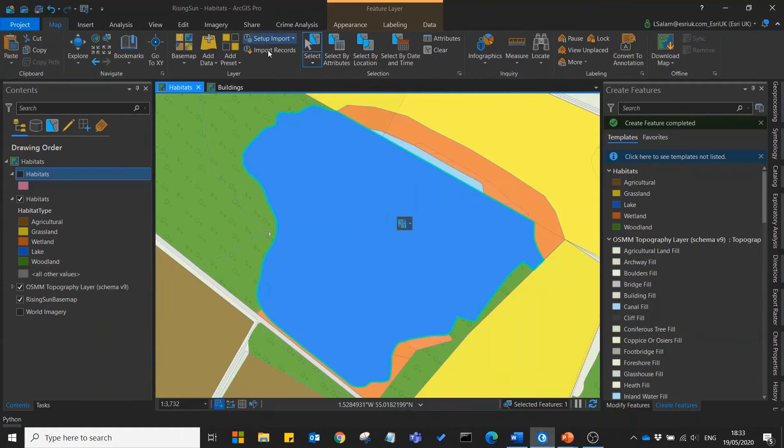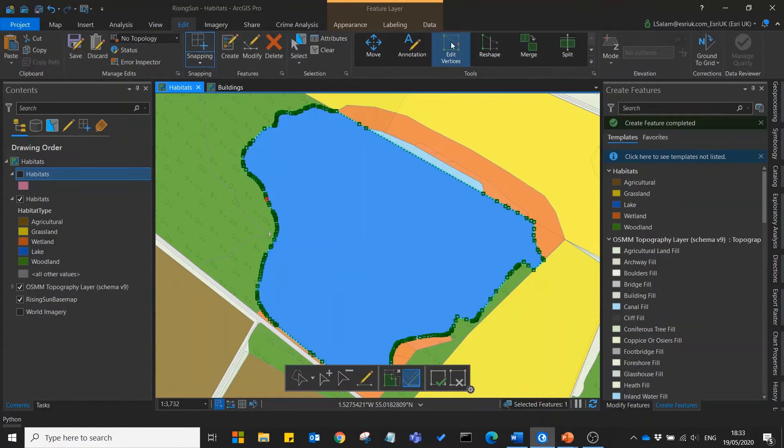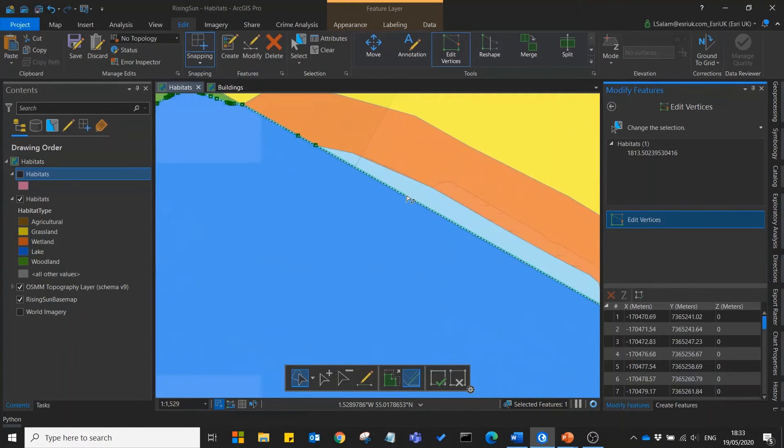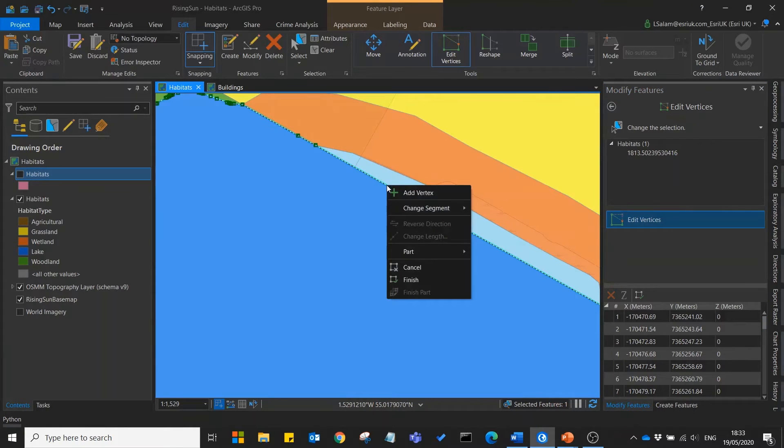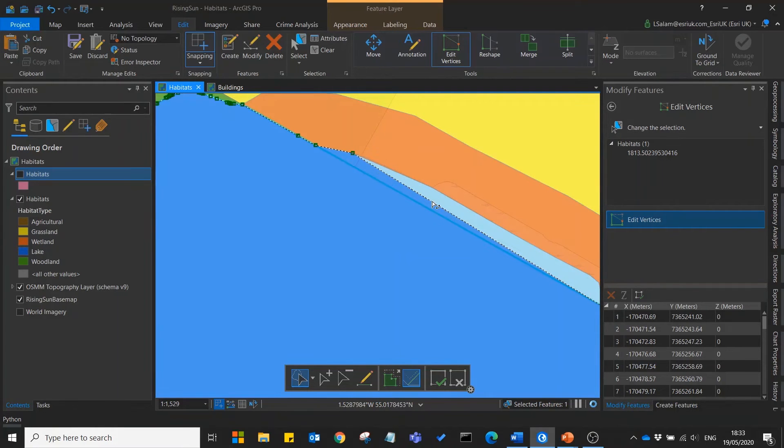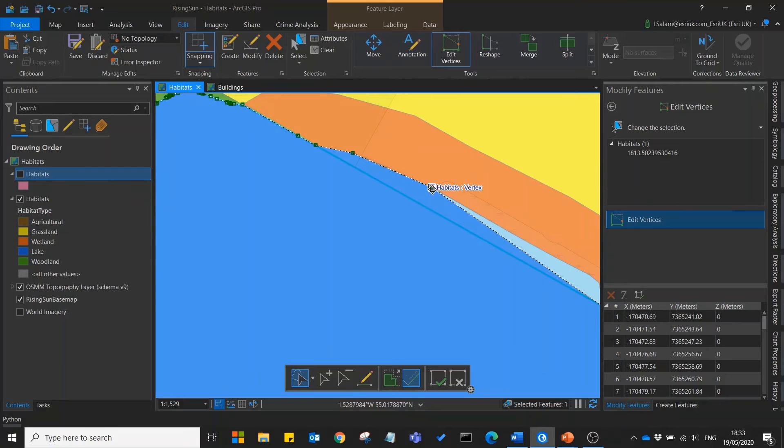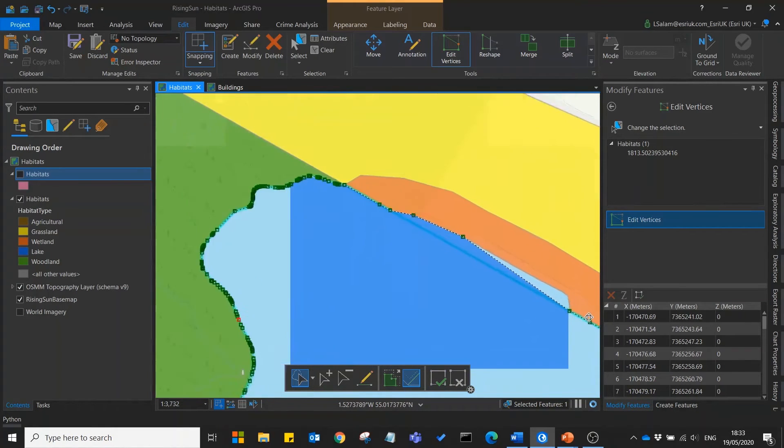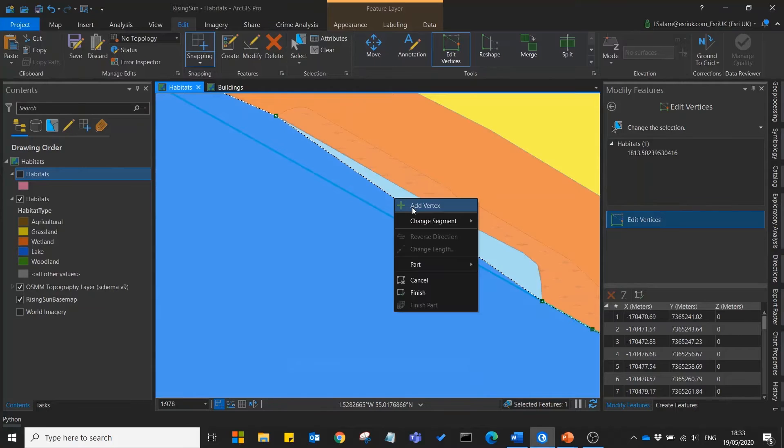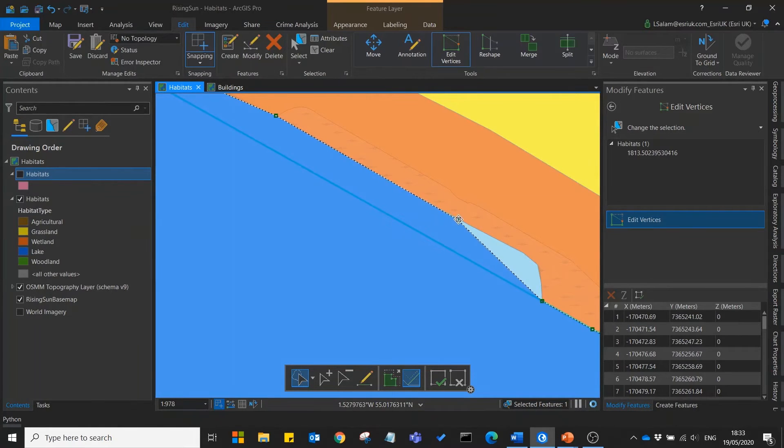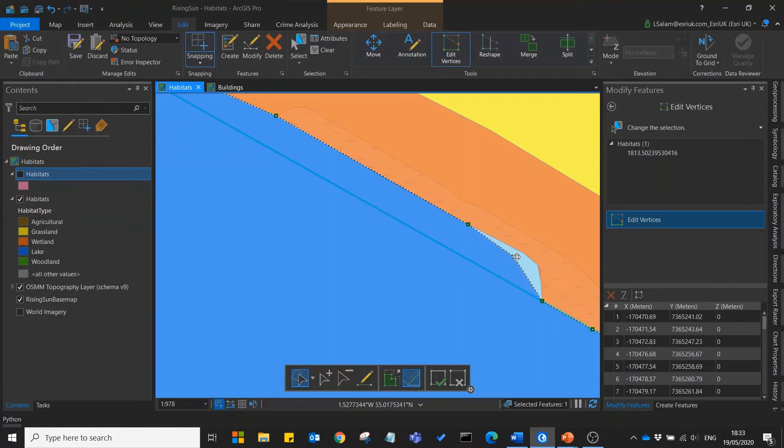We'll select our lake, go to edit and edit vertices. Since there aren't any vertices there already we can right click to add a vertex when needed. We can then drag to modify the shape of the lake. As you can see my vertices are snapping to the edge of the wetland habitat.